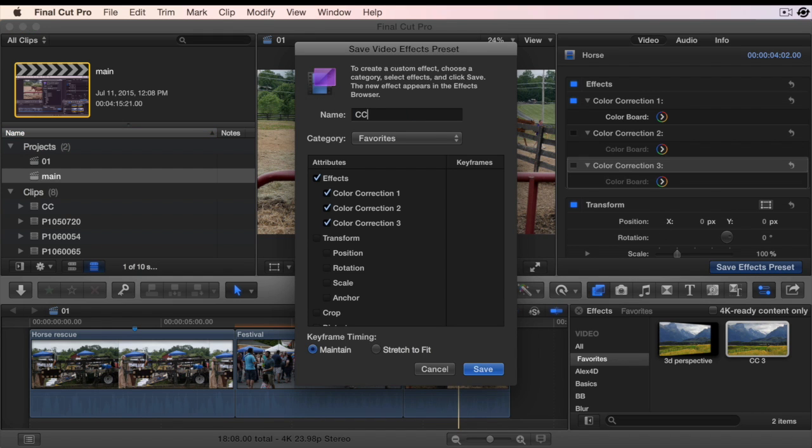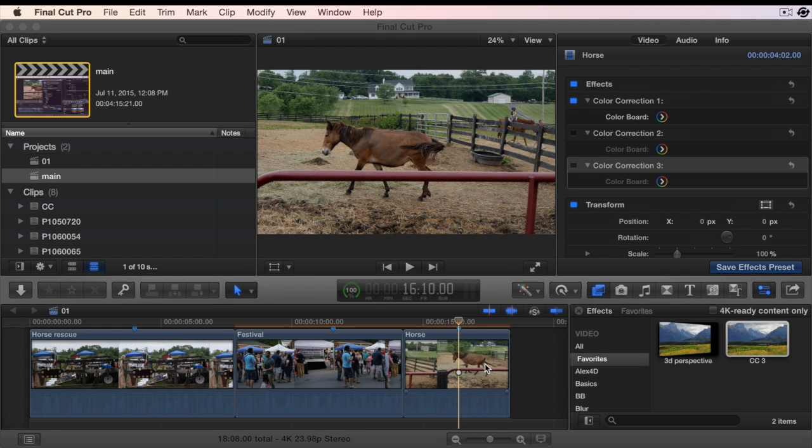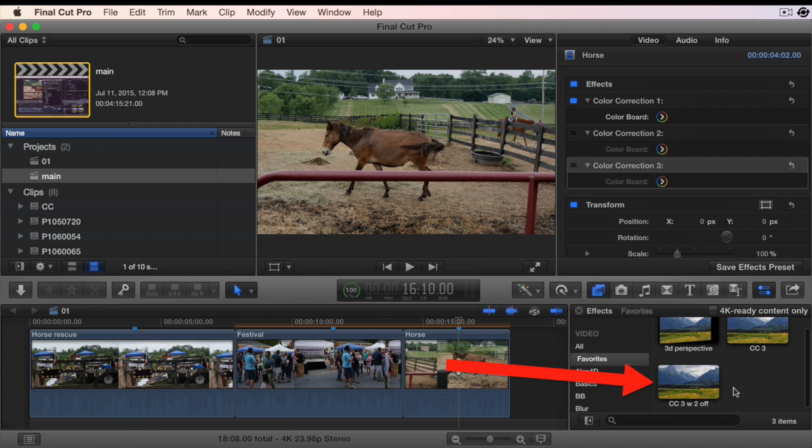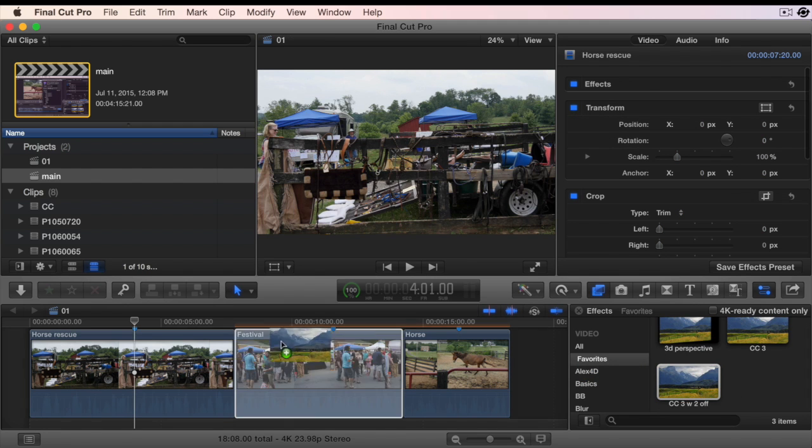I've named this effect CC3 with two off. Notice it appears immediately in the effect browser. Apply this effect to a clip.